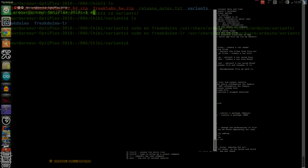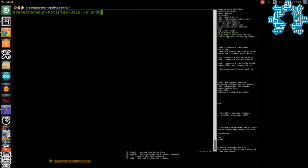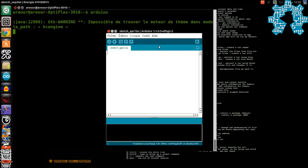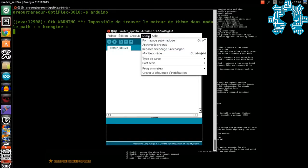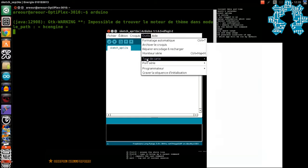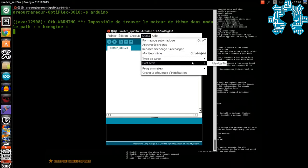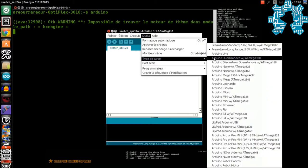For the end, we can launch again the IDE Arduino and constate that in the list of the files carried out, there is now the family of the Frikduino.